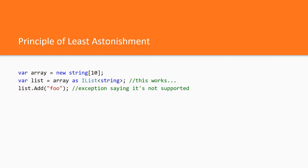Here's an example from C#. A user would expect from the IList that it allows to add items.